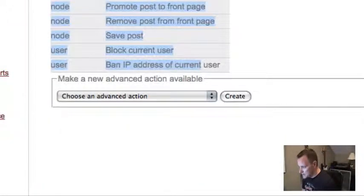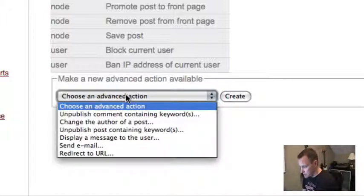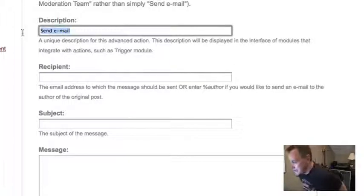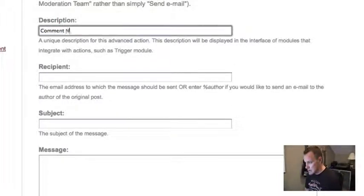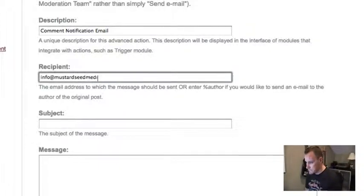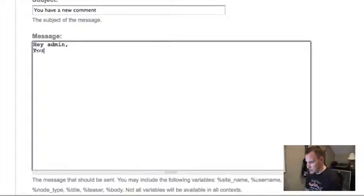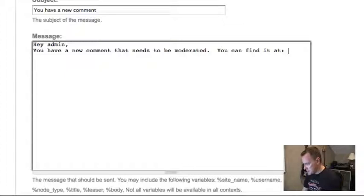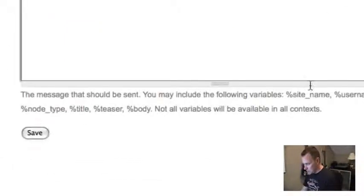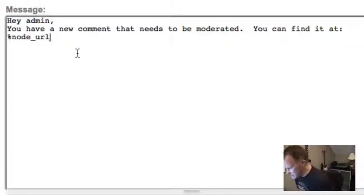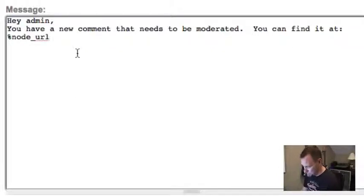There are some basic actions set up by default, but there are also other actions available that somebody has written into core, and one of them is send email. So I'm going to create that action and name it 'comment notification email.' I'm going to send it to the site administrator with the subject 'You have a new comment.' The message will say: 'Hey admin, you have a new comment that needs to be moderated. You can find it at' — and then we insert the dynamic URL using the token module. Triggers uses the token module, and these tokens will automatically insert the proper information. I'll use the node URL token and save that.